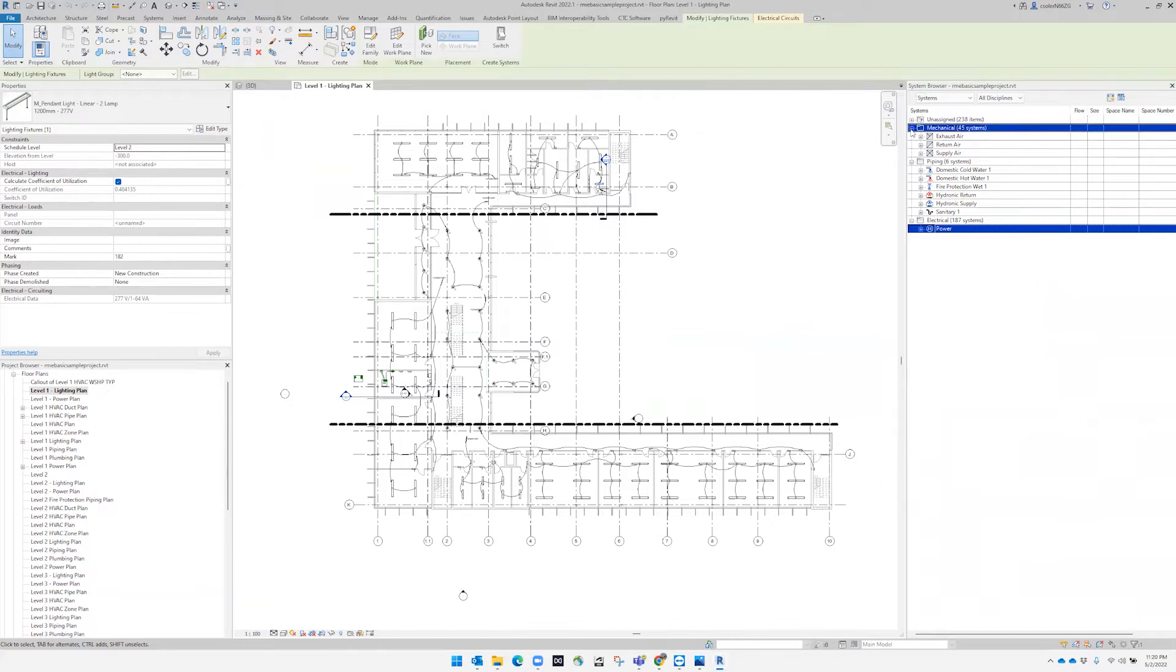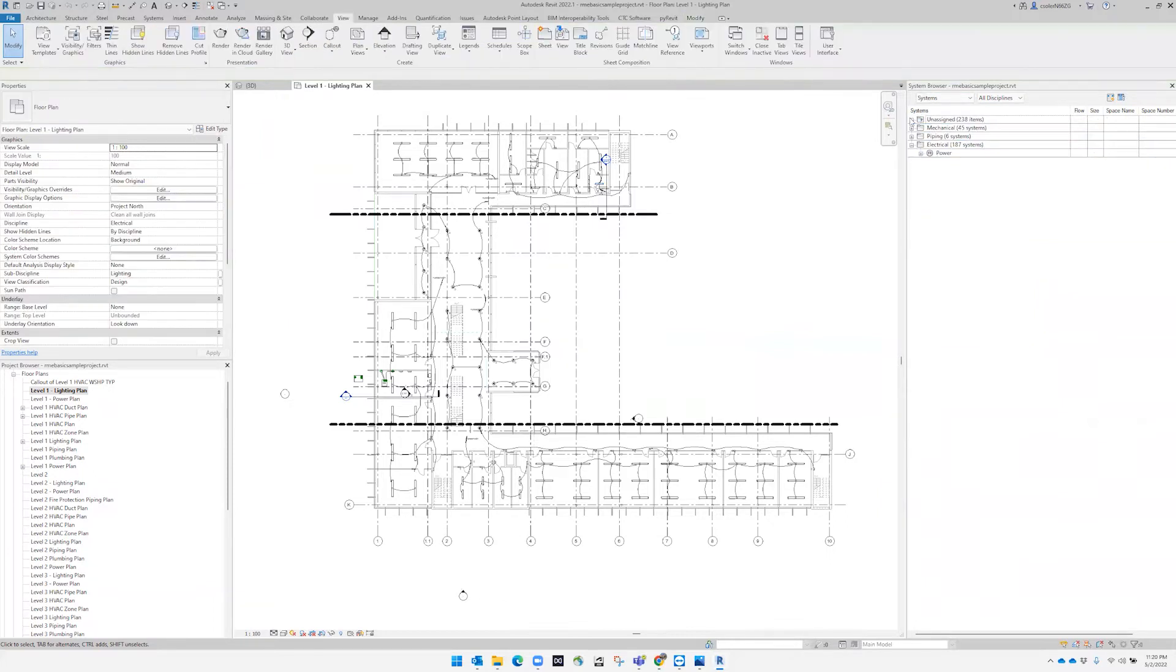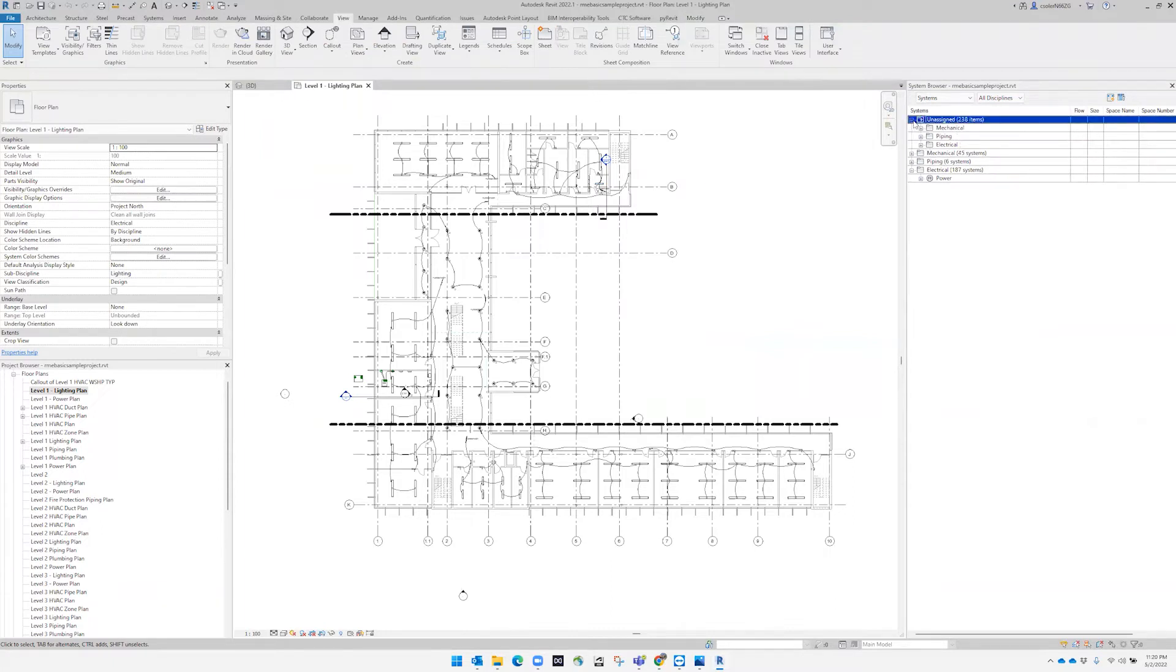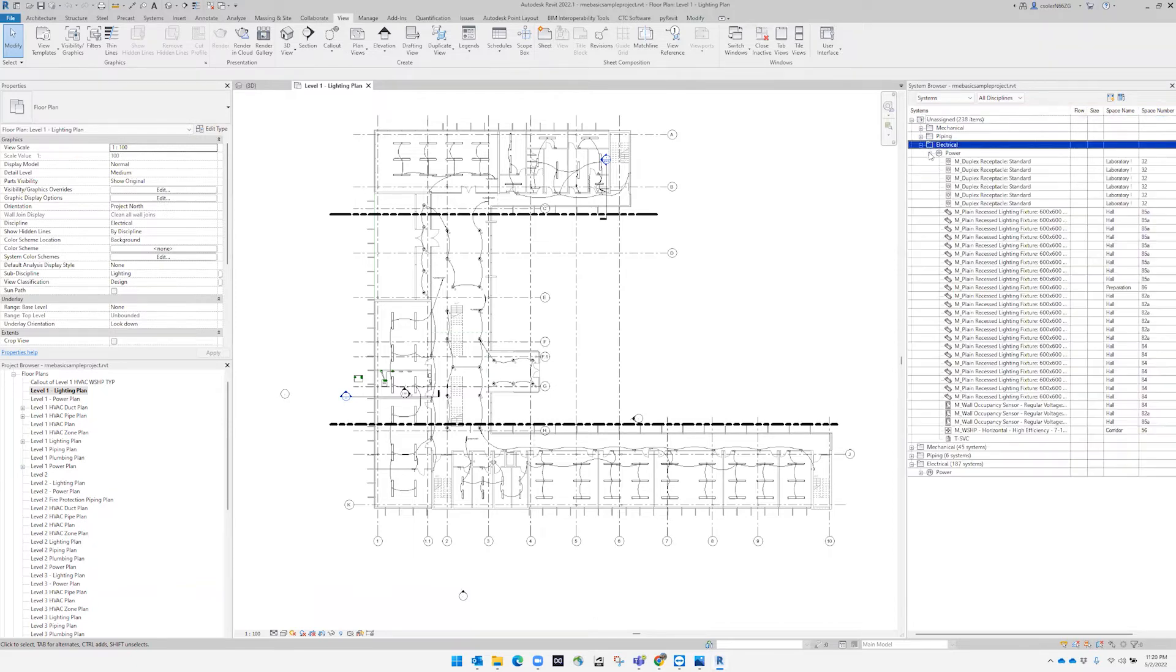These are elements that, although we know are electrical, piping, or mechanical, they haven't been assigned to a circuit or a room or space. Either way, we can actually see them.